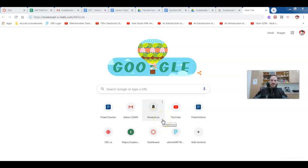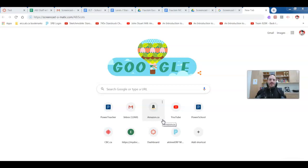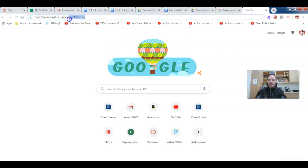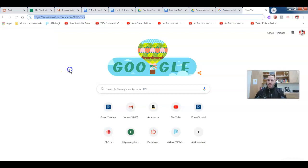What's up ABJ, here to help you out to get Screencast-o-matic downloaded. What you'll want to do is open up a new web browser tab and you're going to put the following into your web browser.